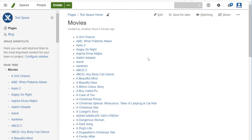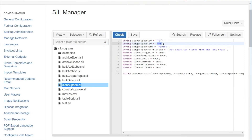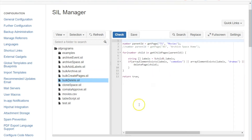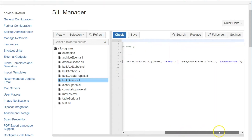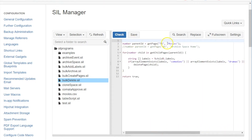Let's see how to bulk delete pages. I have a script that is going to delete all the comedies, dramas, and documentaries. We start with the movies page, loop through the children, get the labels, check the labels for those values, and if it has the value we delete the page.